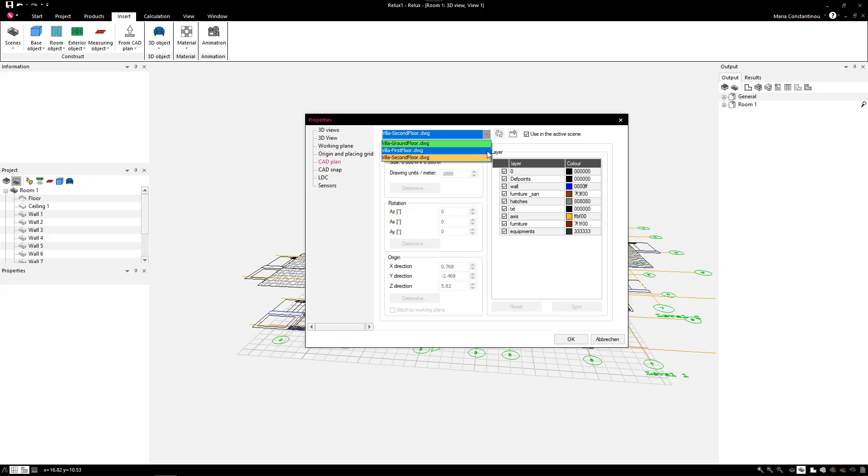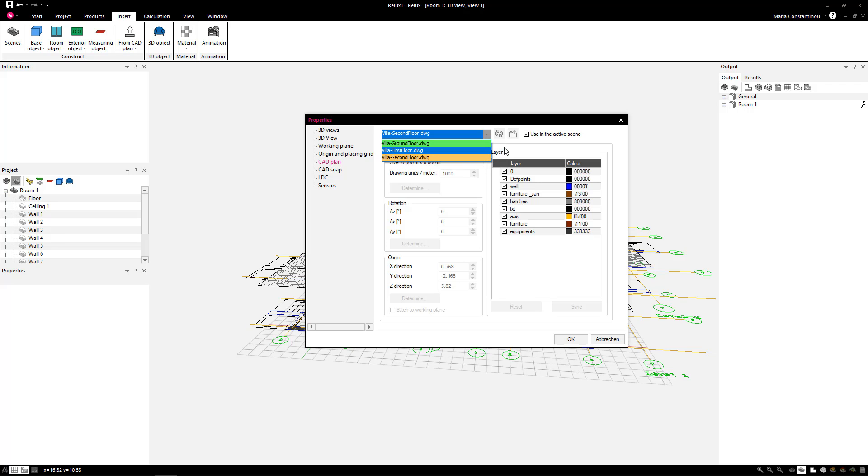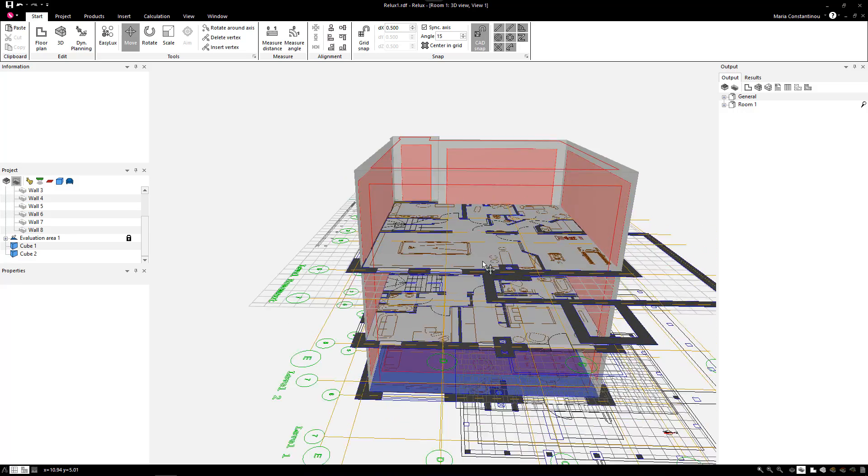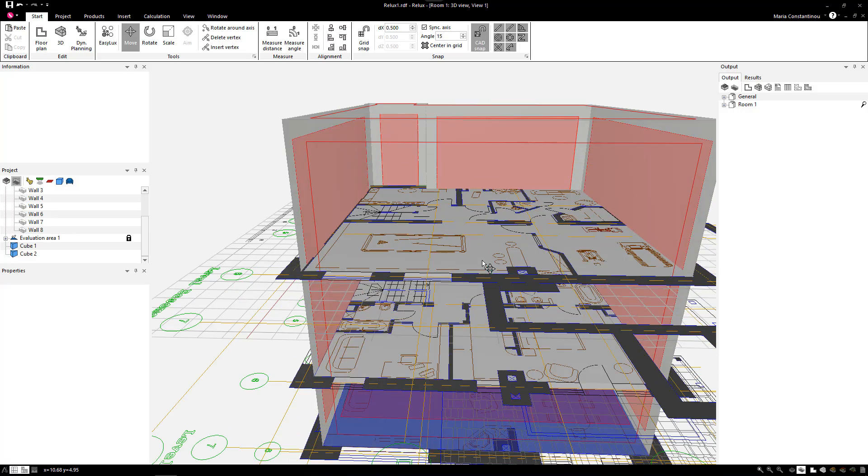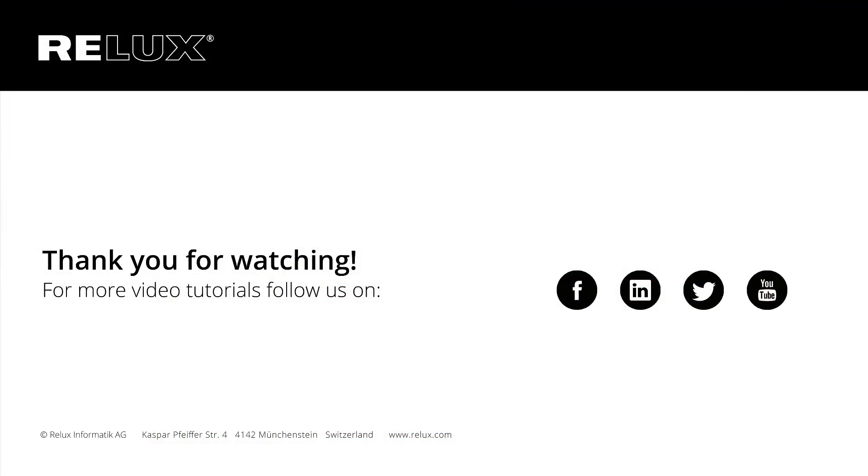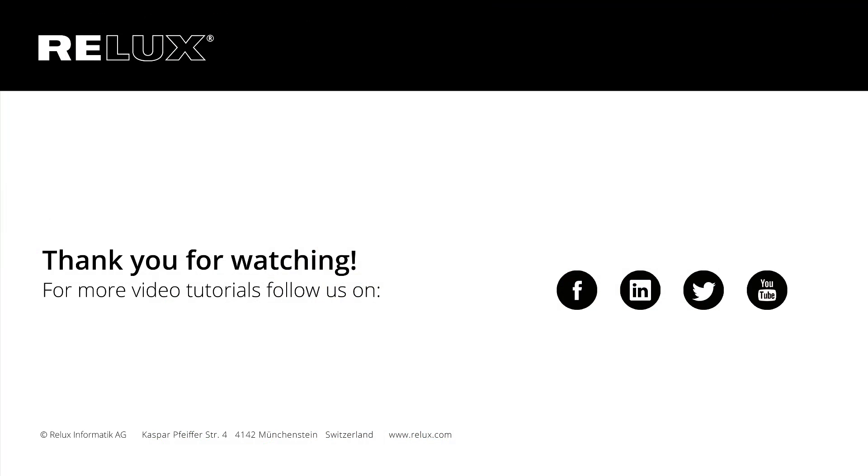This workflow for importing CAD plans applies for background images as well. Please stay tuned for further tips and video tutorials by subscribing on our social media channels.